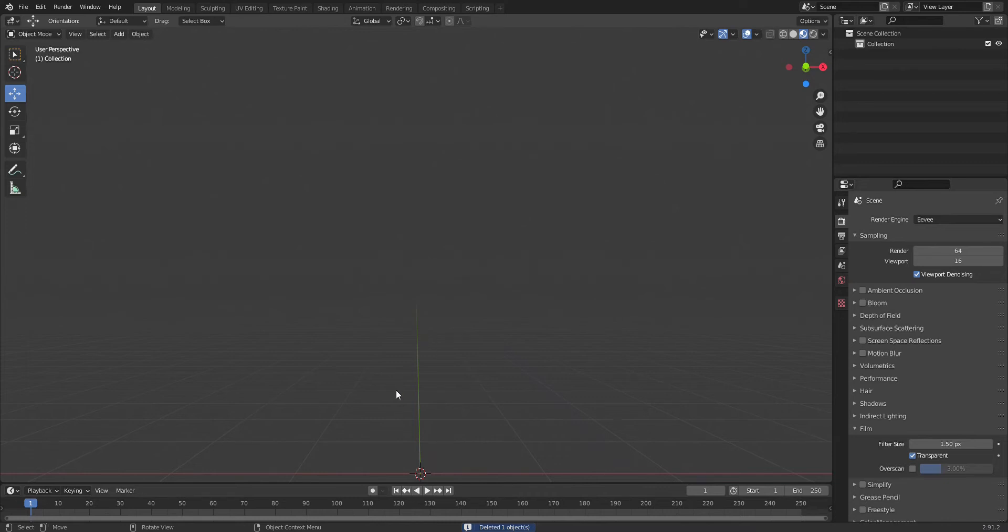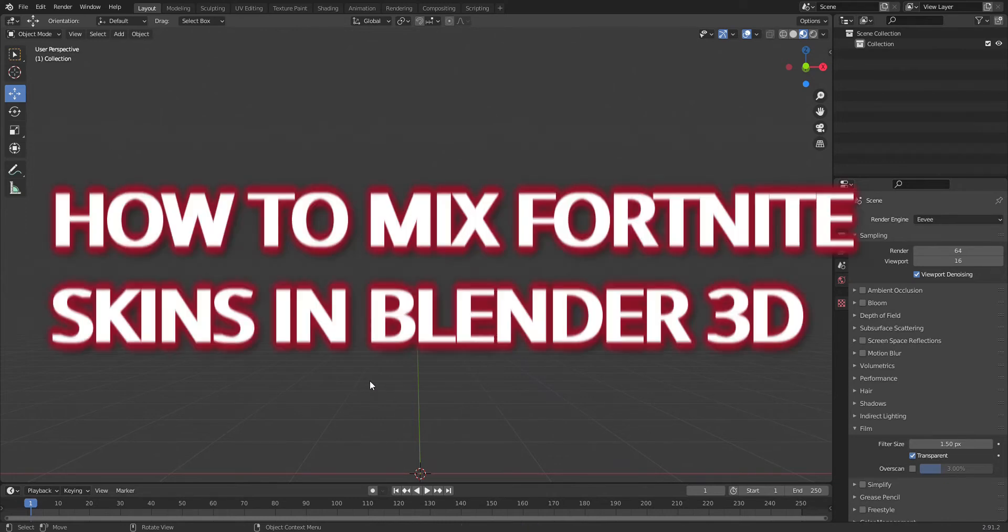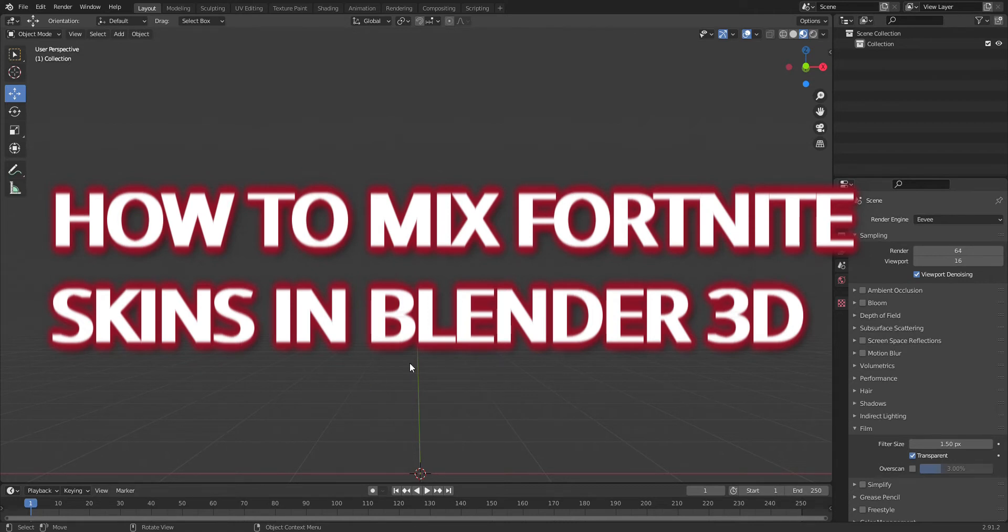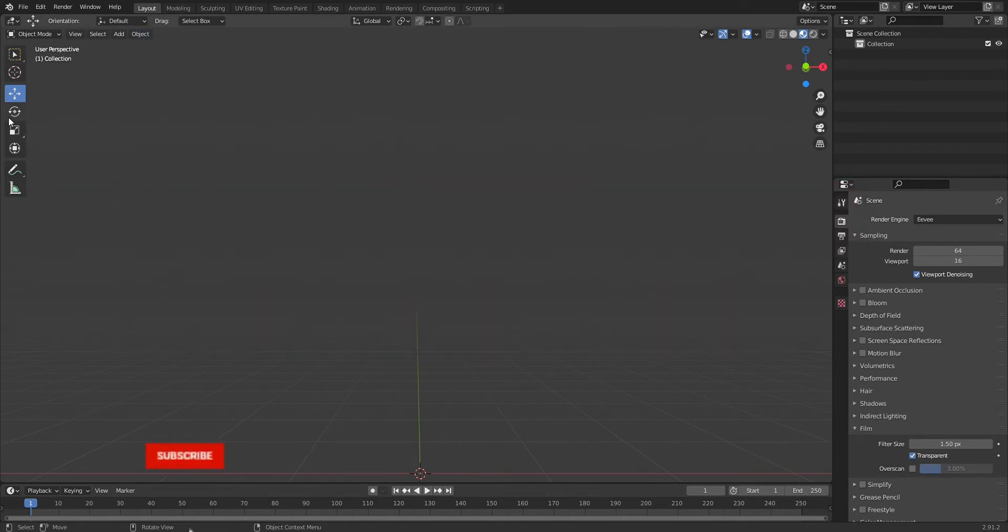Hey guys, what is up? In this video I'm going to be showing you how to mix different Fortnite skins together in Blender. Before the video starts, make sure to leave a like and subscribe.